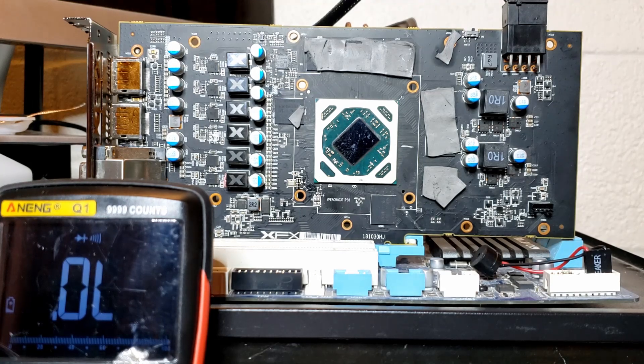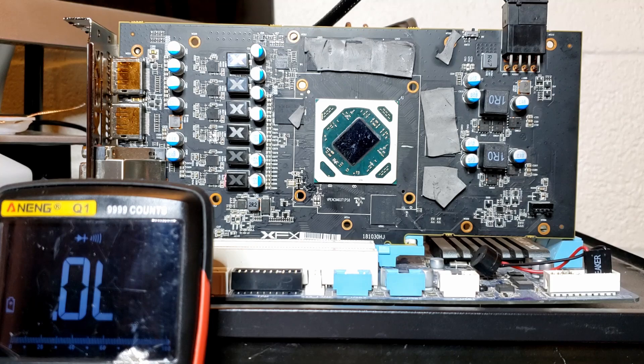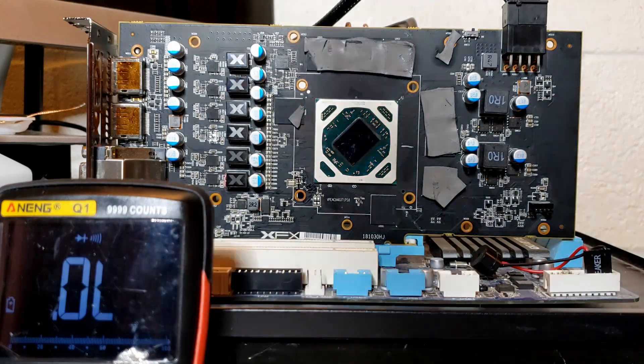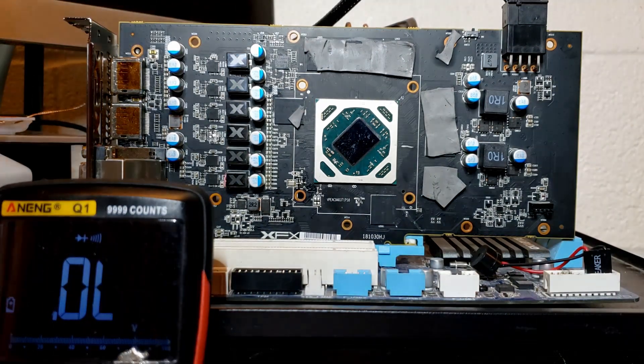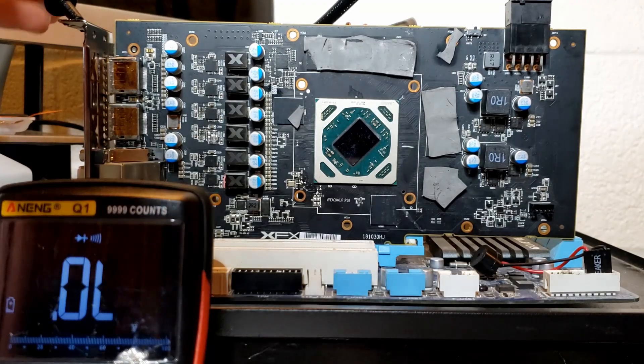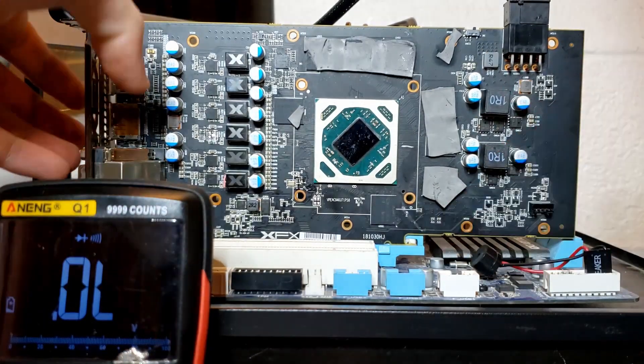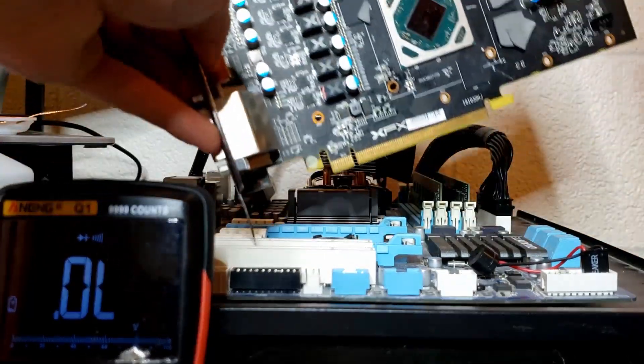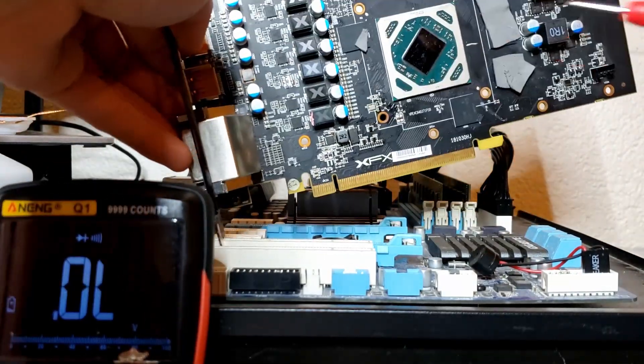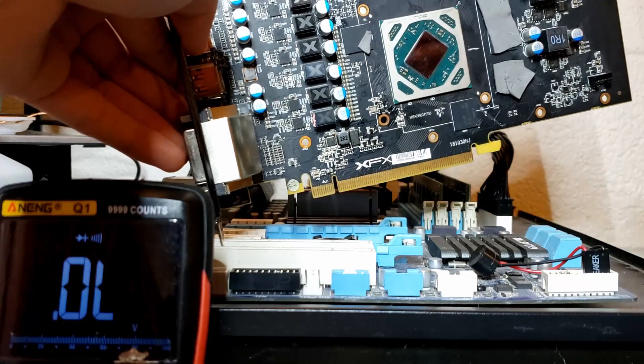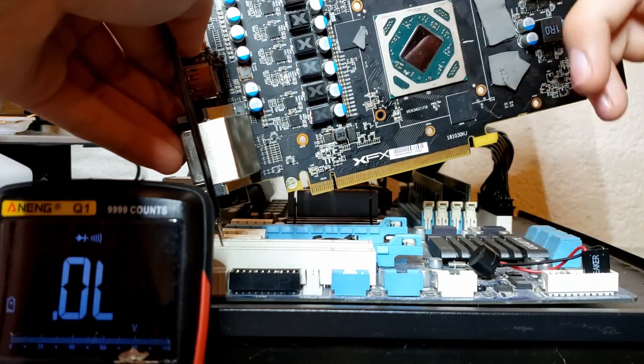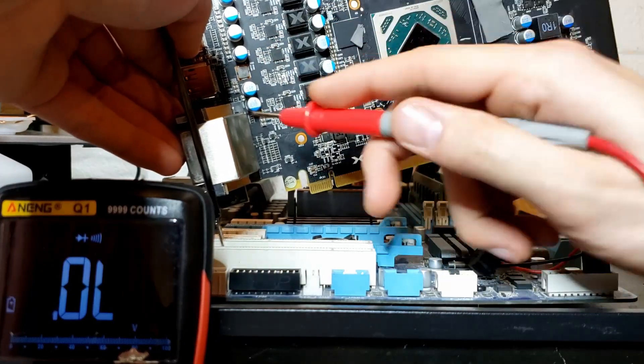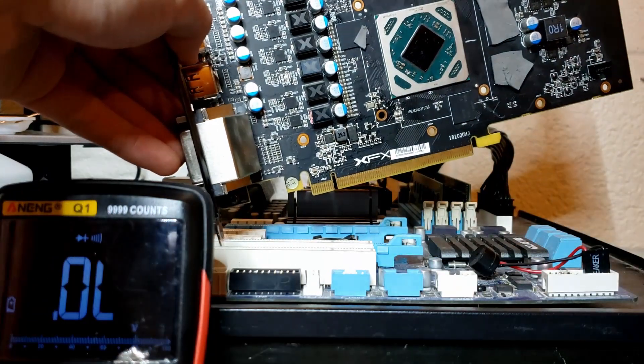The first thing we want to do is to check for short on the base voltage rails. In particular, we want to check for 12 volts and 3.3 volts. Starting with the PCI Express slot, if you don't know, the PCI Express slot provides both 12 volts and 3.3 volts. I have my multimeter in beep mode. When my probe touches something that is connected to ground, it beeps.